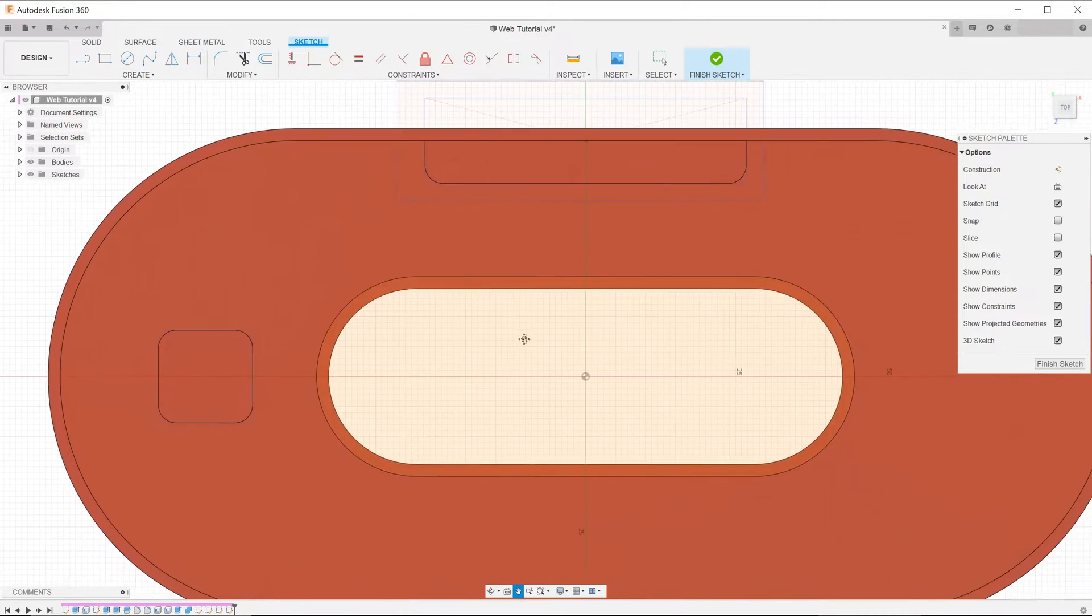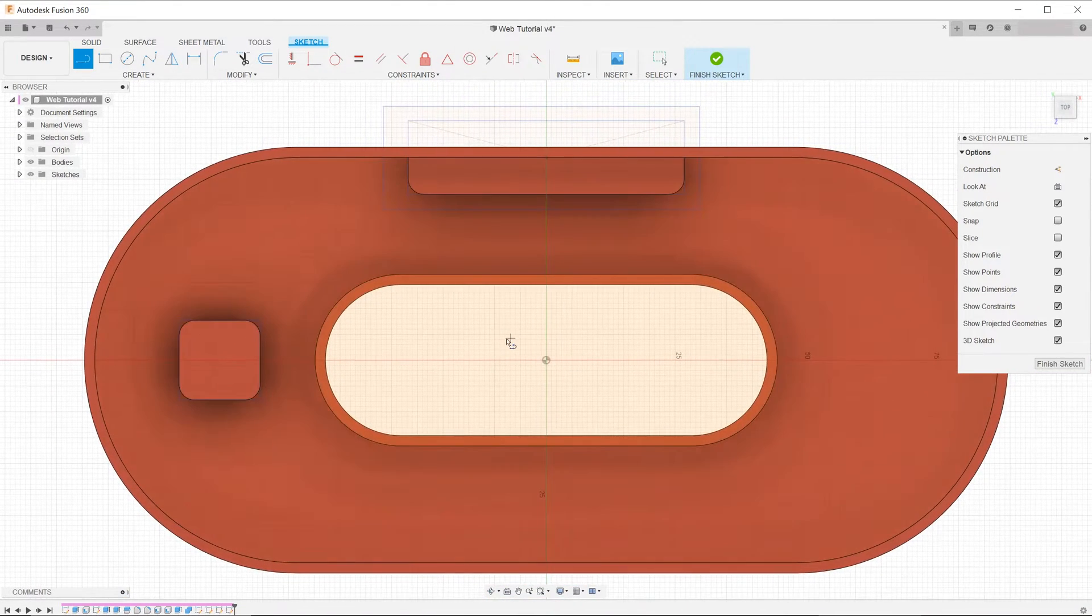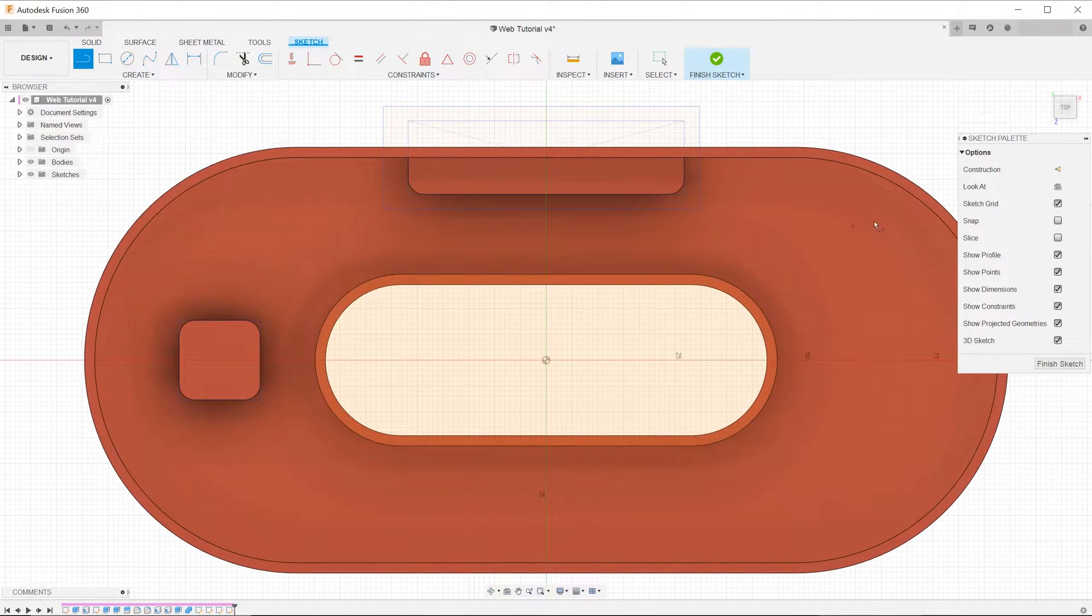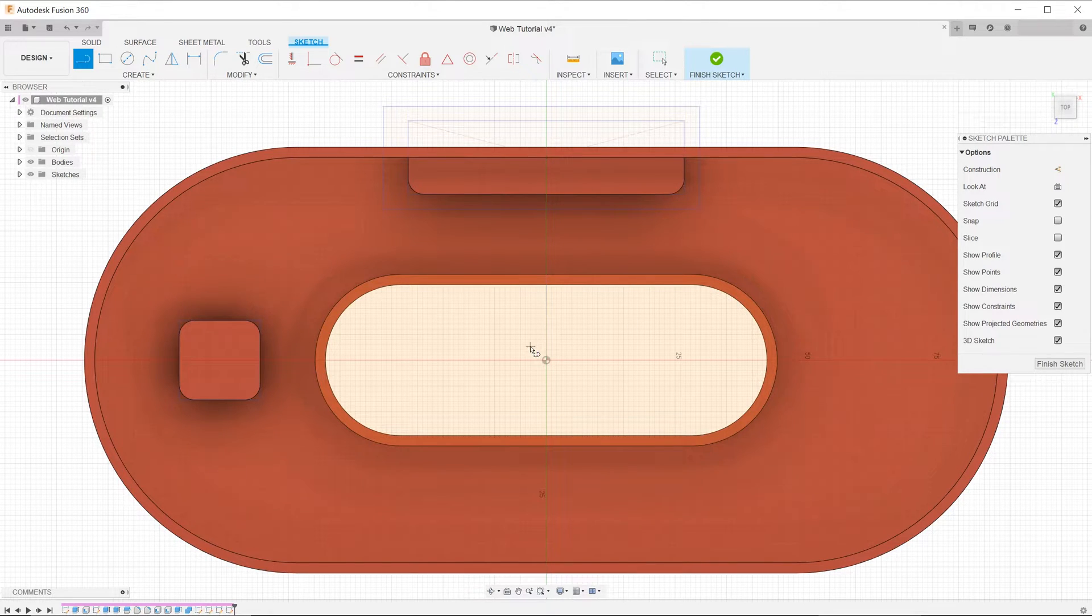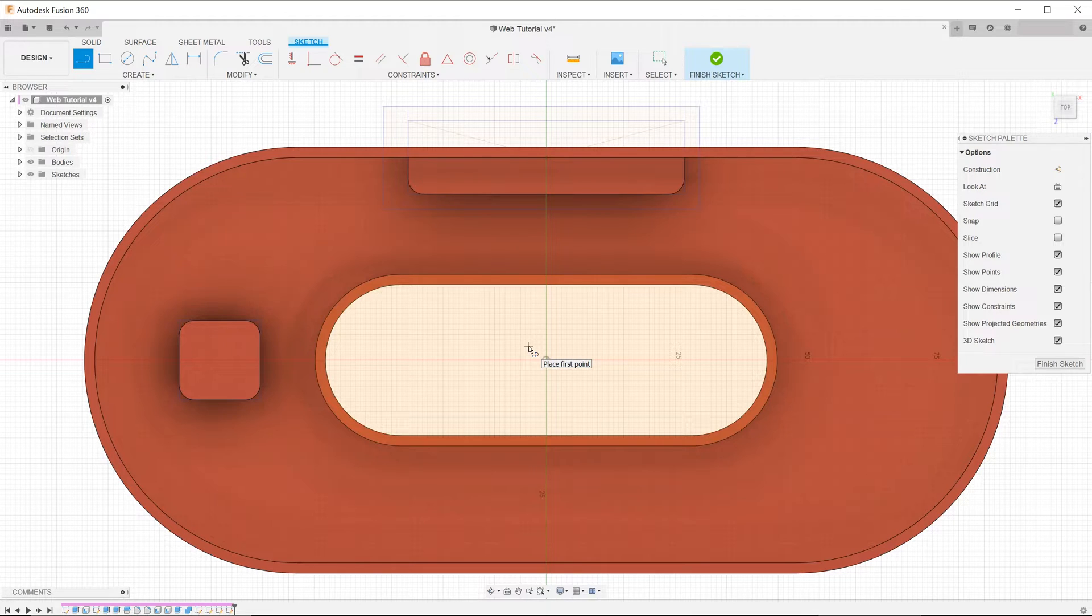When preparing a sketch for the web feature, there are two things to take note. The first thing is that we do not need to sketch closed contours. We just need to sketch lines that represent the rib.